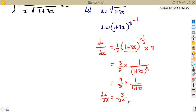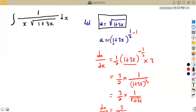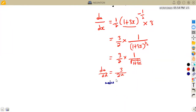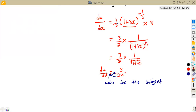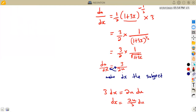We need to substitute dx with du, so we make dx the subject. Cross-multiplying gives us 3 dx equals 2u du. Dividing both sides by 3, we obtain dx equals 2u over 3 times du. We have now expressed dx in terms of du, ready to substitute back into the original integral.